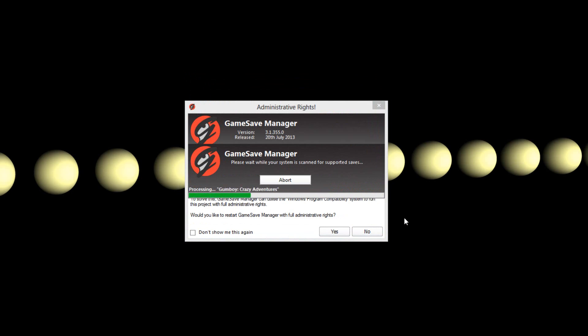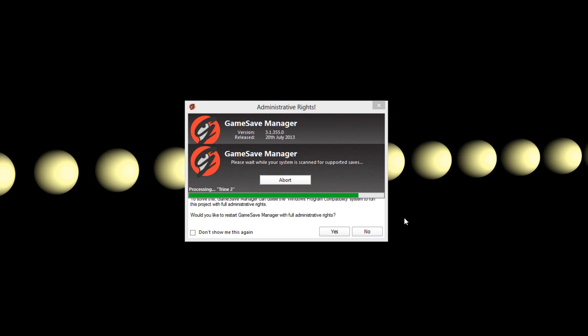It supports many games and every single game that I had installed worked fine. I don't have many games but overall it worked good.